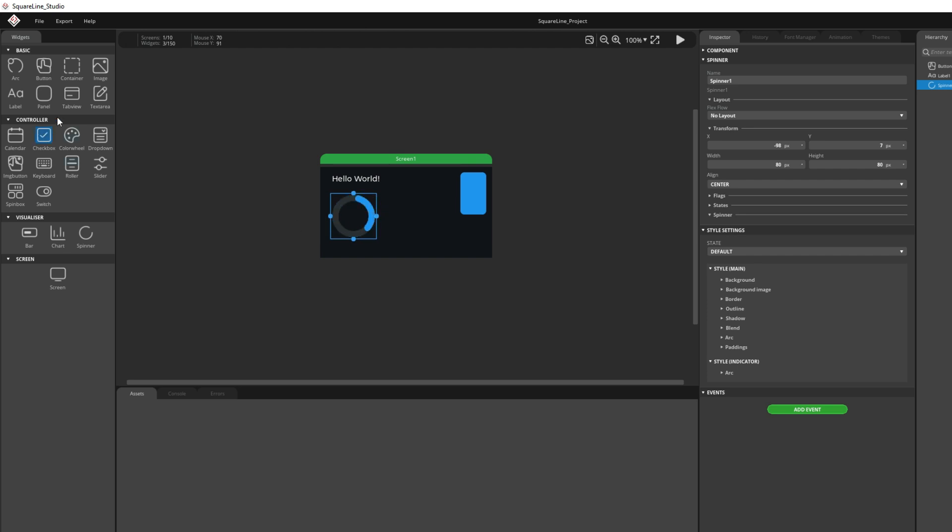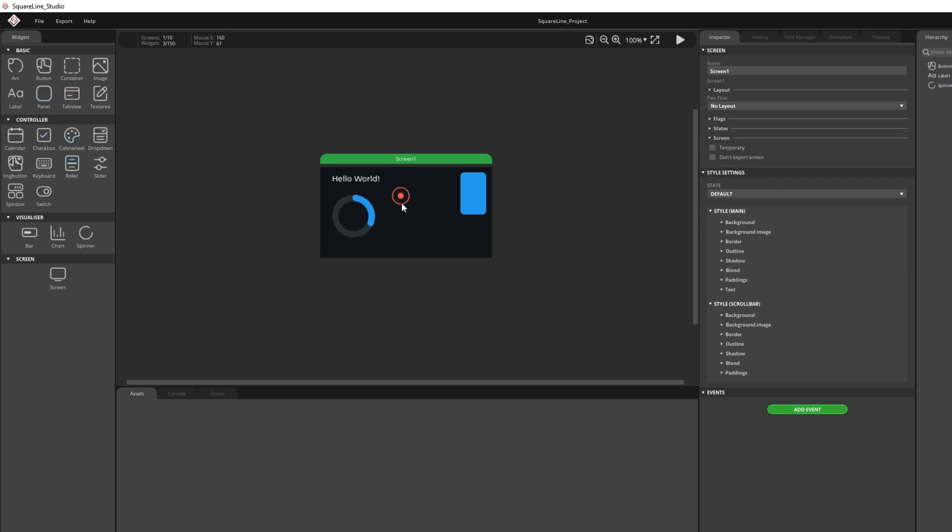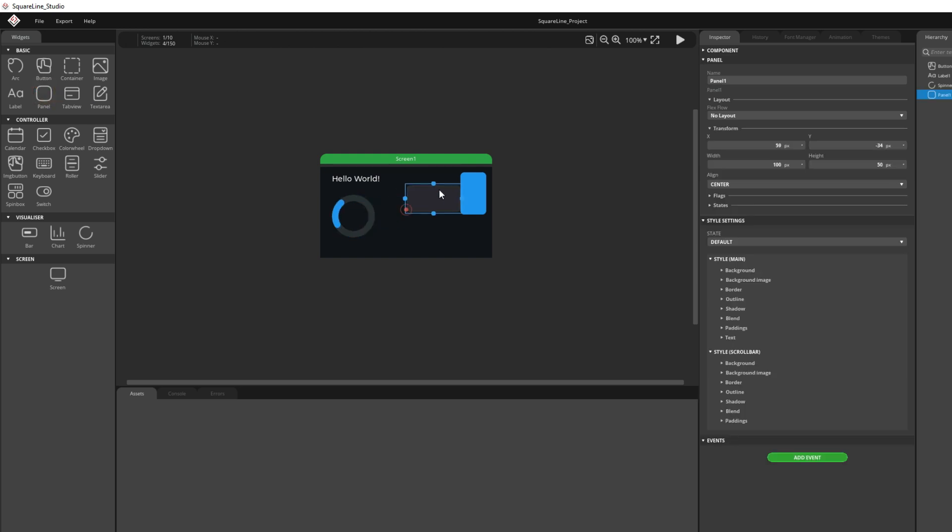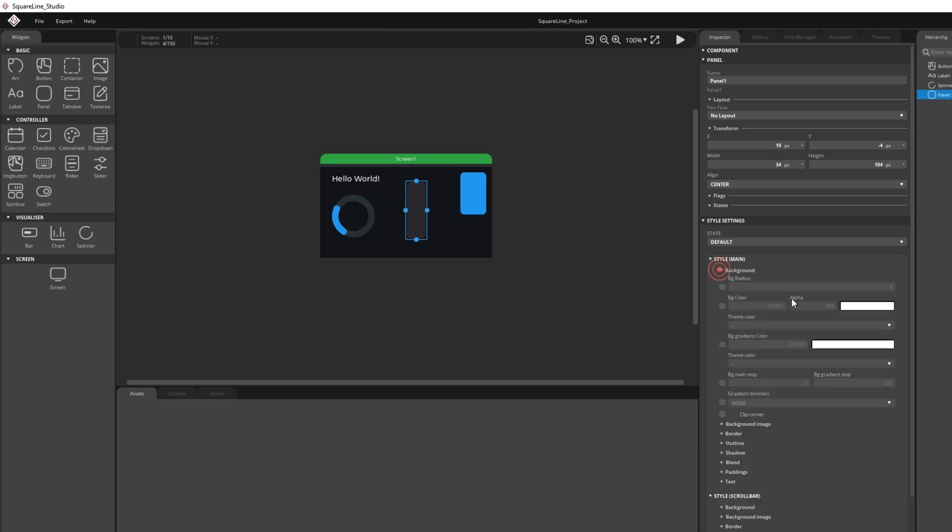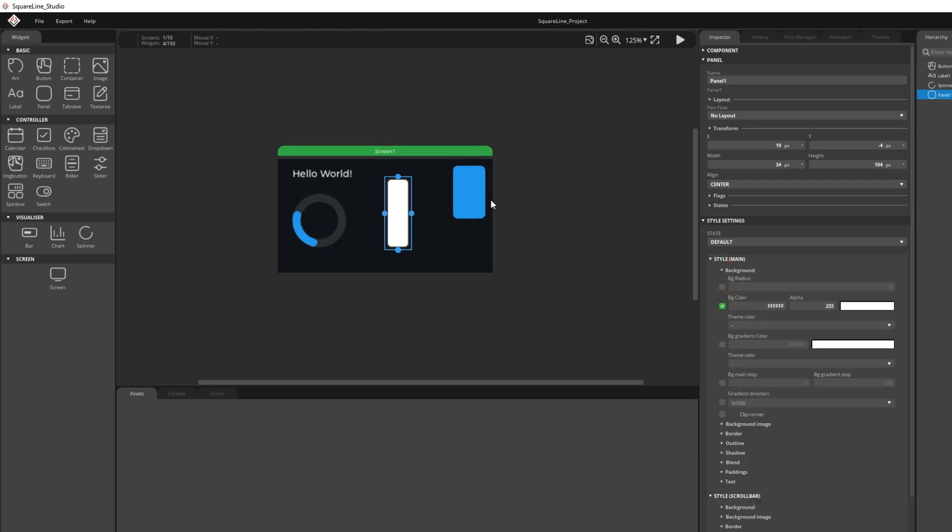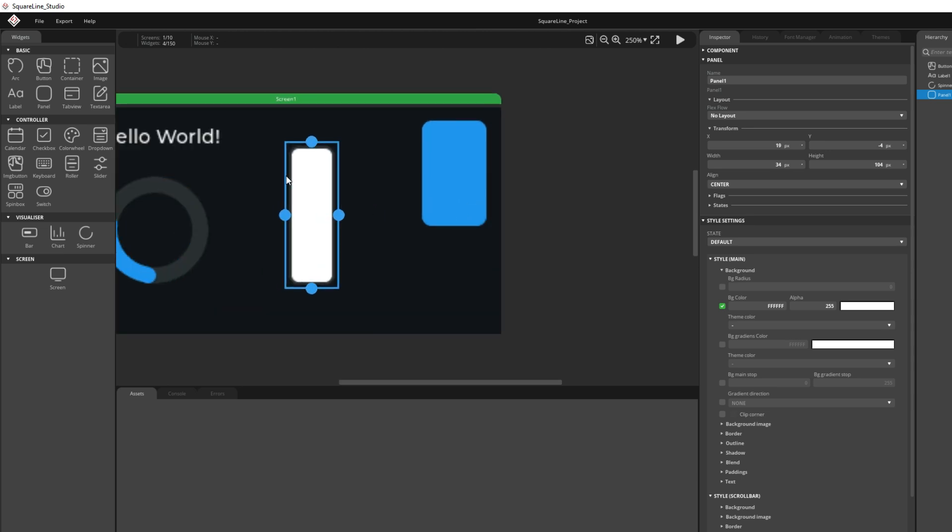SquareLine Studio don't have primitive graphics shapes here. But practically you can do all those things, all those lines and rectangles with panel. I will choose this panel. I will choose background color. For example, white.